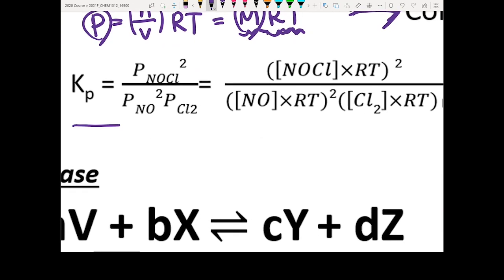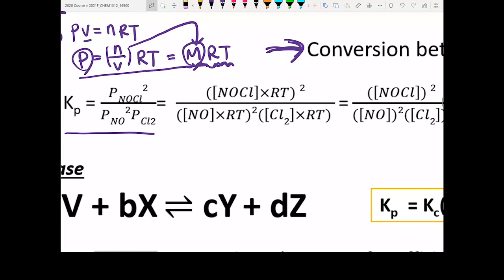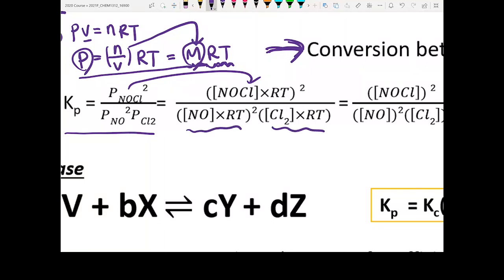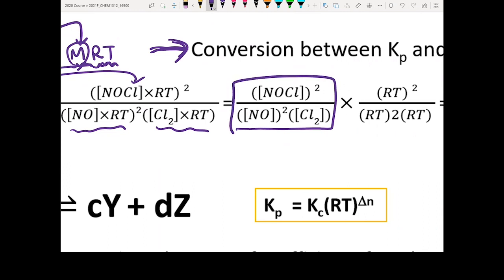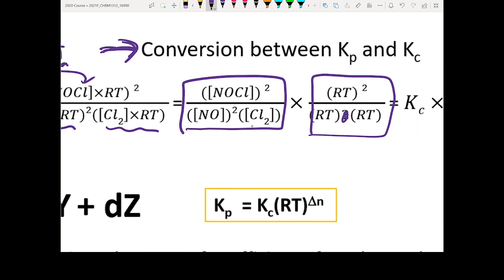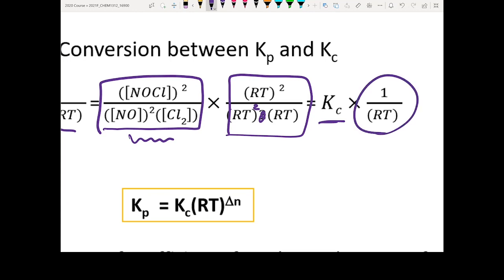Using the NOCl equilibrium as an example, Kp equals P(NOCl) squared divided by P(NO) squared times P(Cl2). Rewriting each pressure term as concentration times RT, then collecting the concentration terms together and the RT terms together, you find Kp equals Kc times RT to a certain power — those RT terms are the correction factor converting between Kc and Kp.